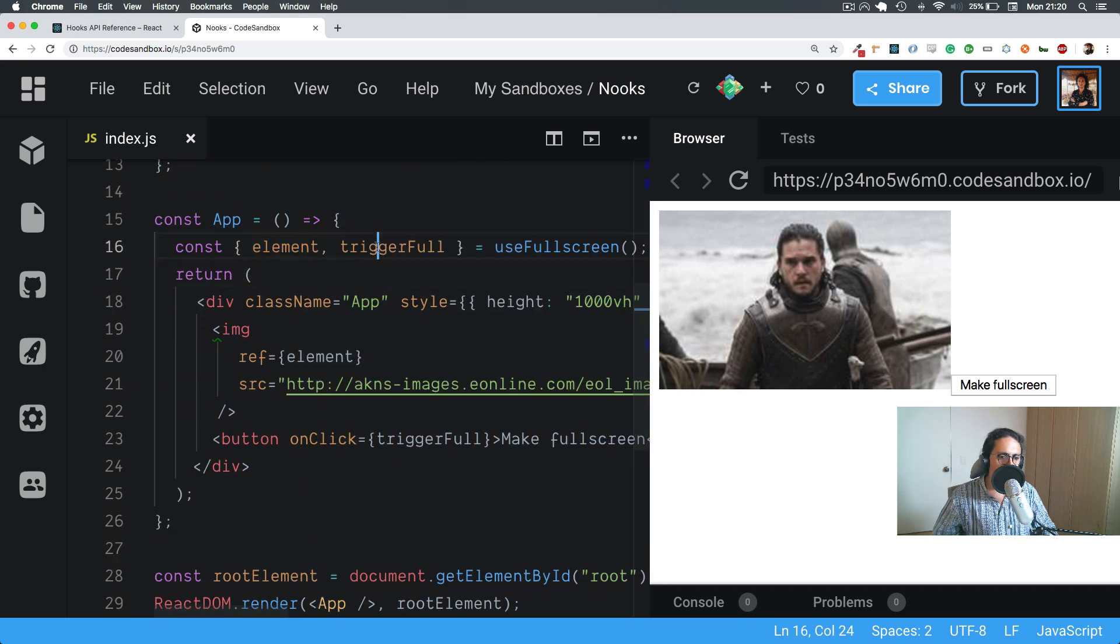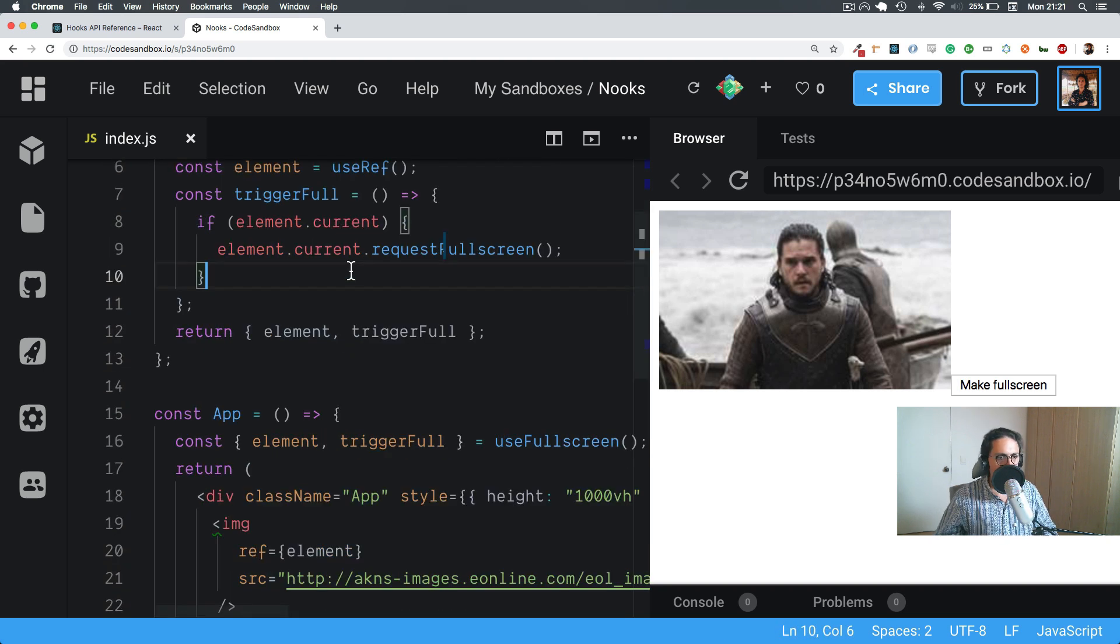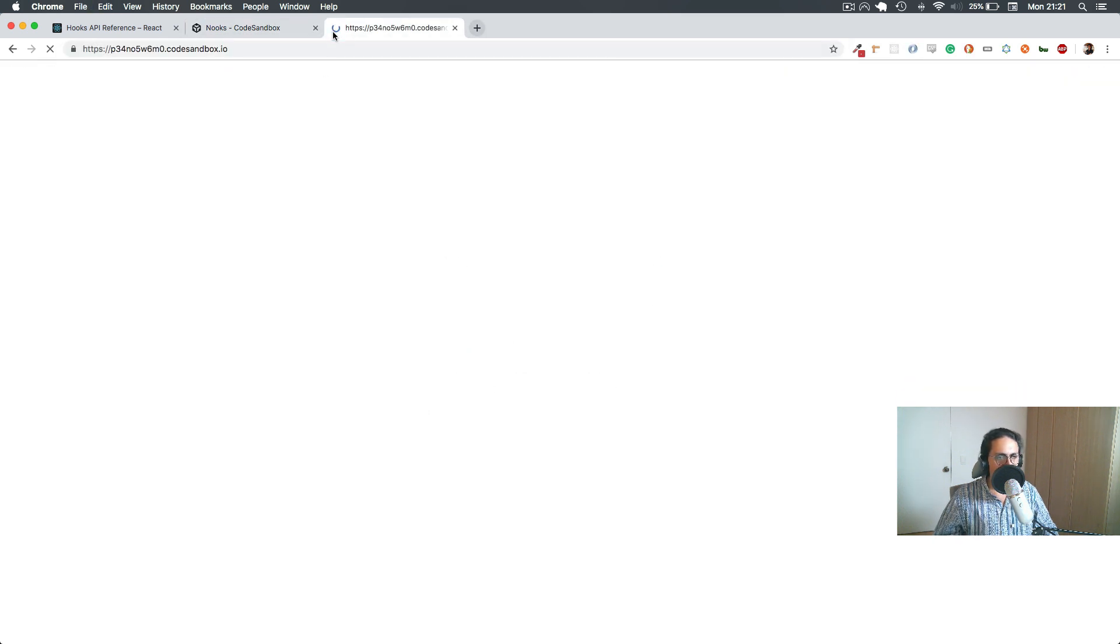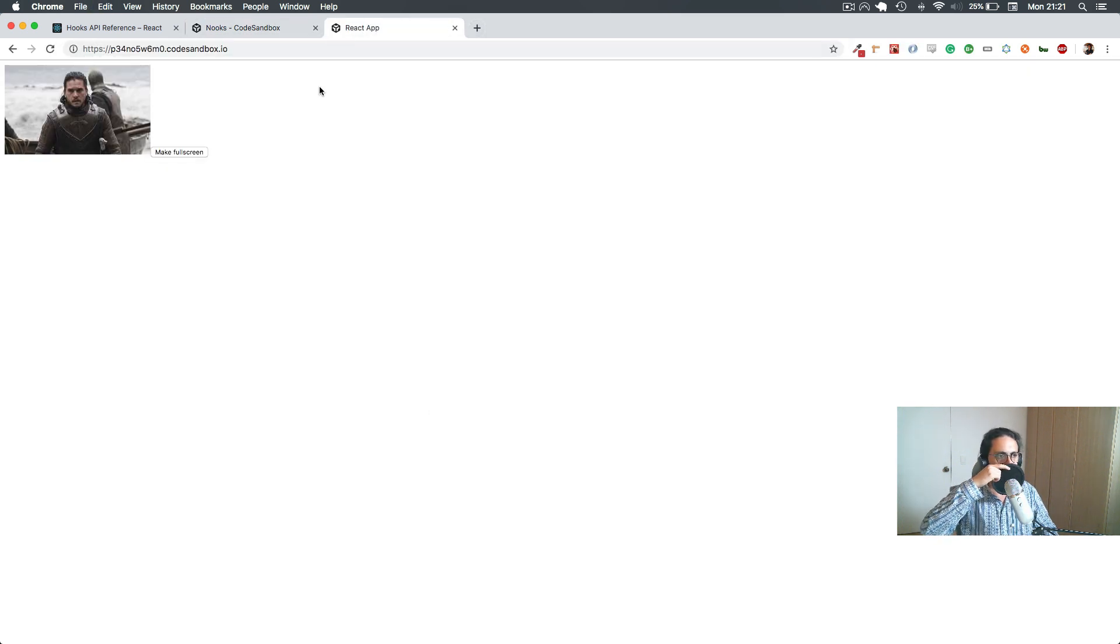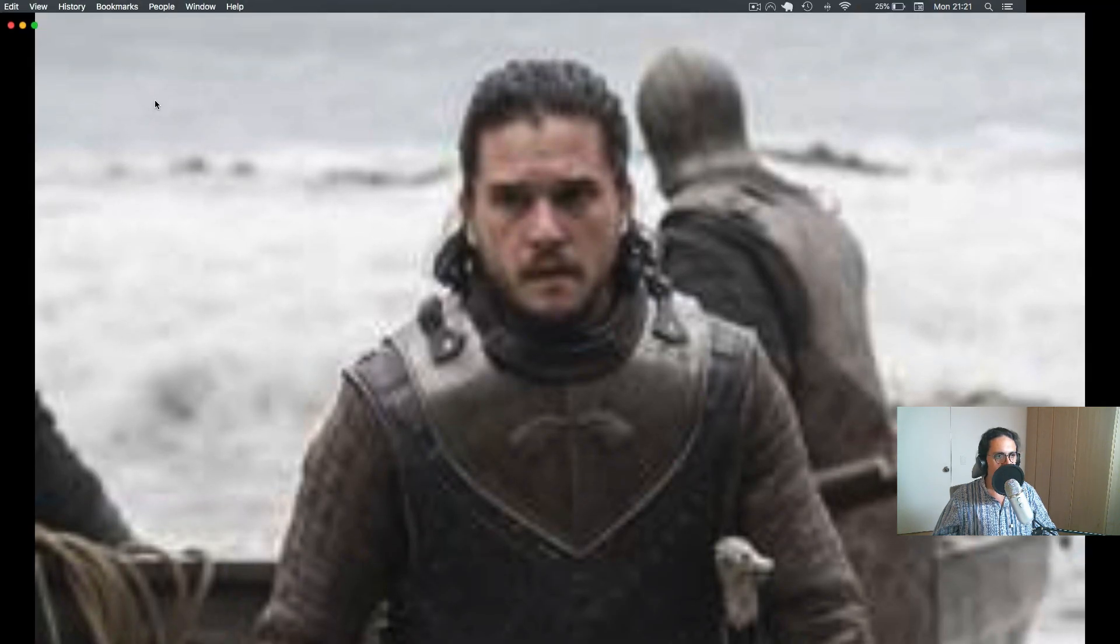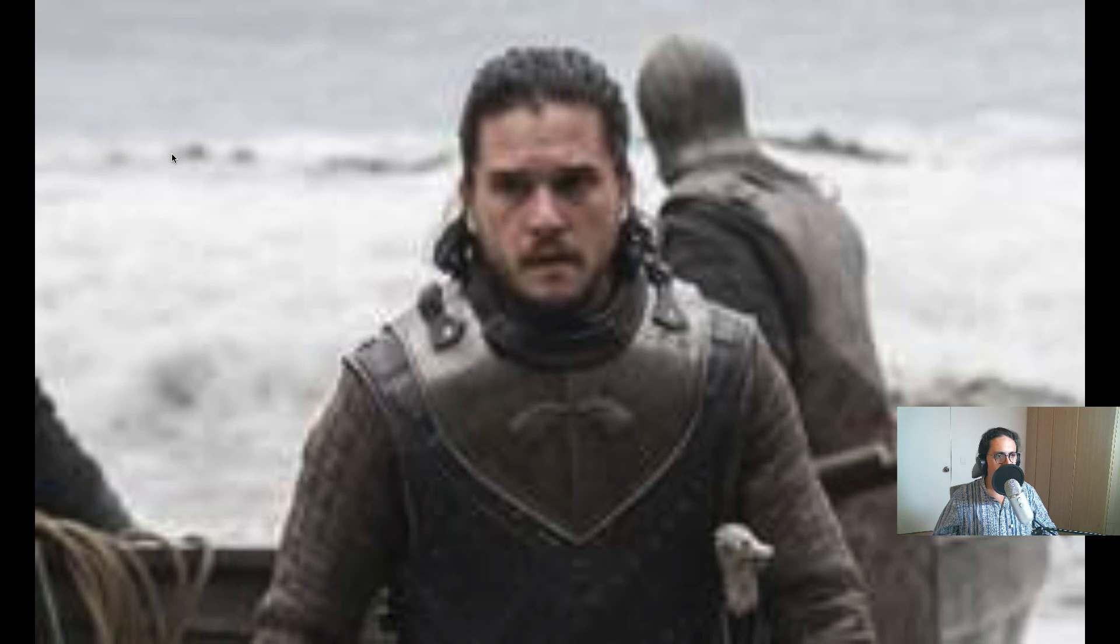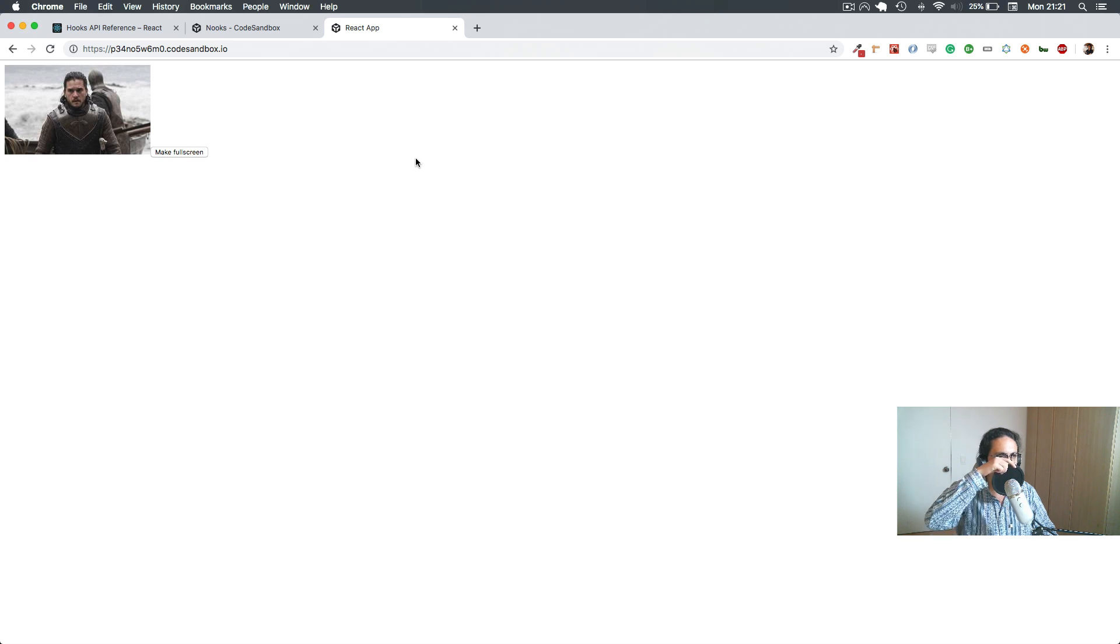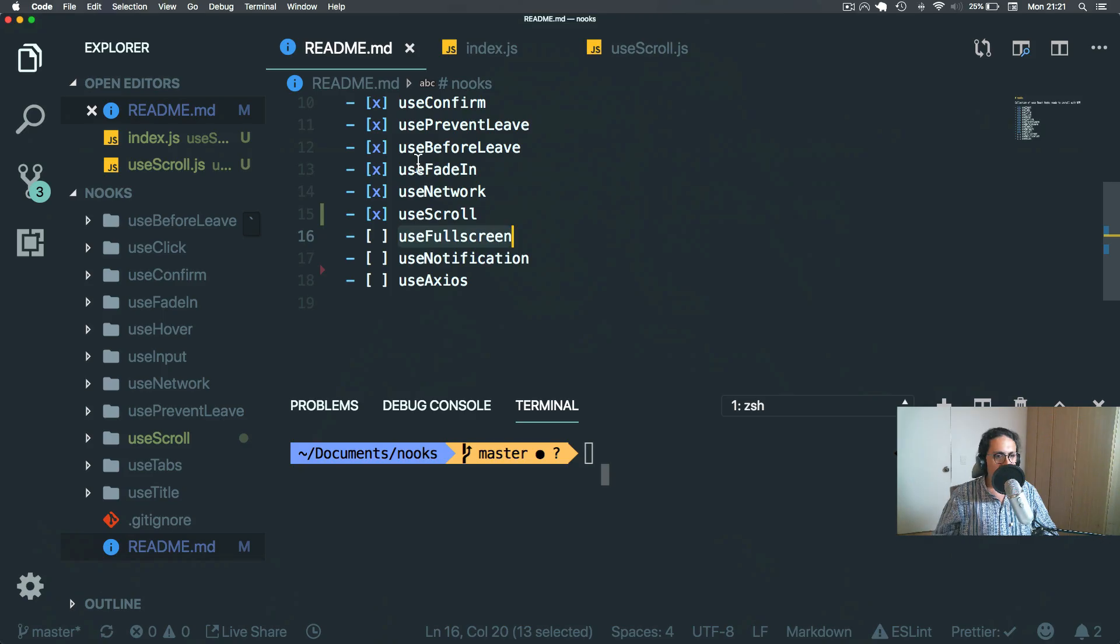onClick triggerFull. Maybe because it's an iframe, so let's open it here. And click make full screen. Yay, it works! So you can see it makes it make full screen, awesome. Cool as fuck.